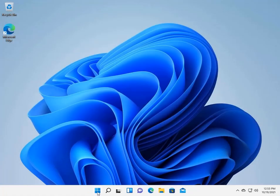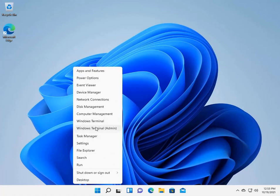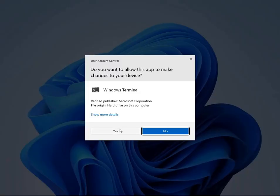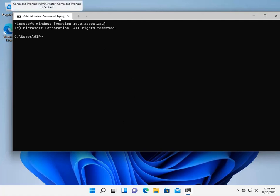All right. So this time when I right-click on the Start button and I go to Windows Terminal Admin, I now have Administrator Command Prompt.